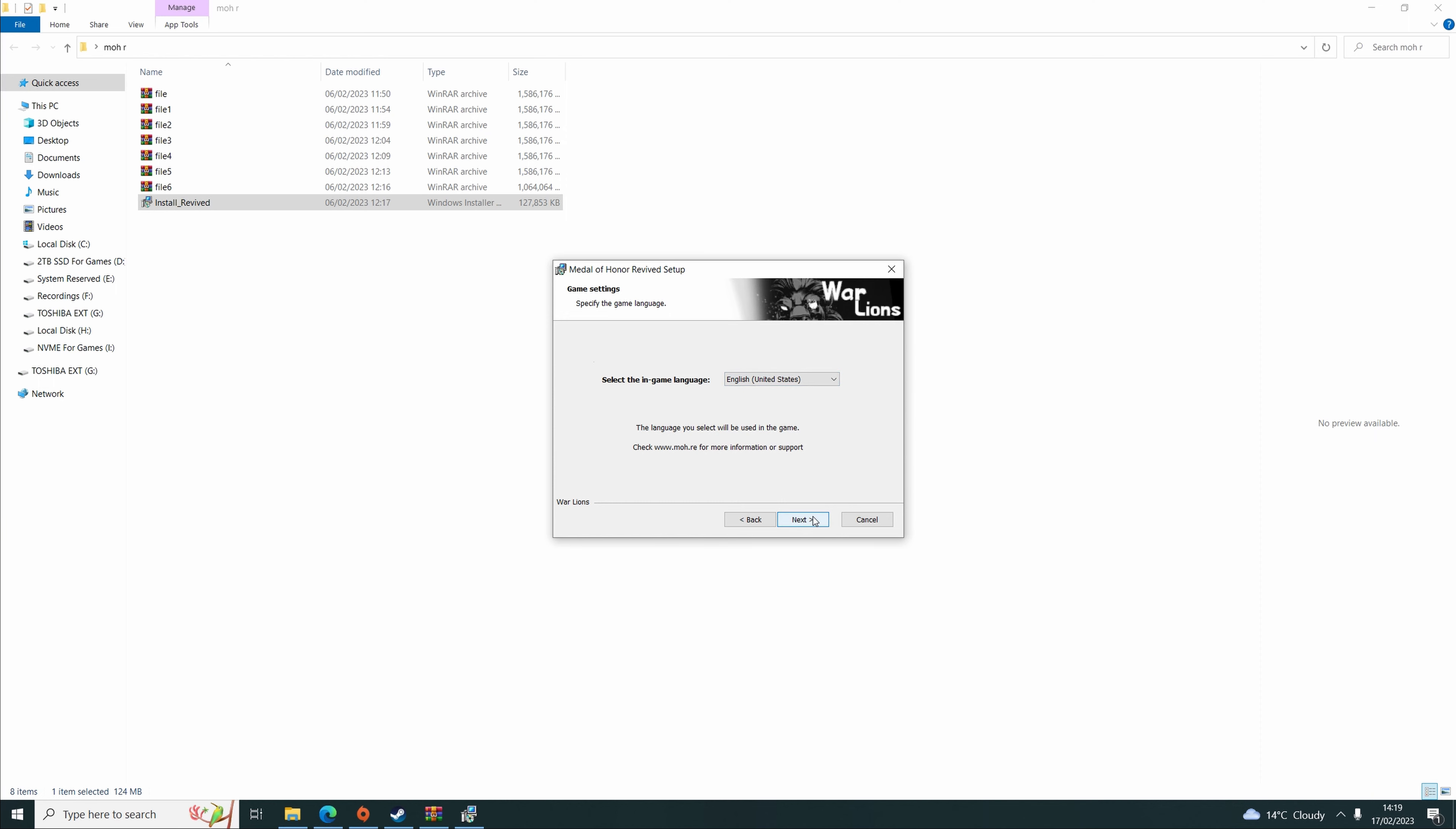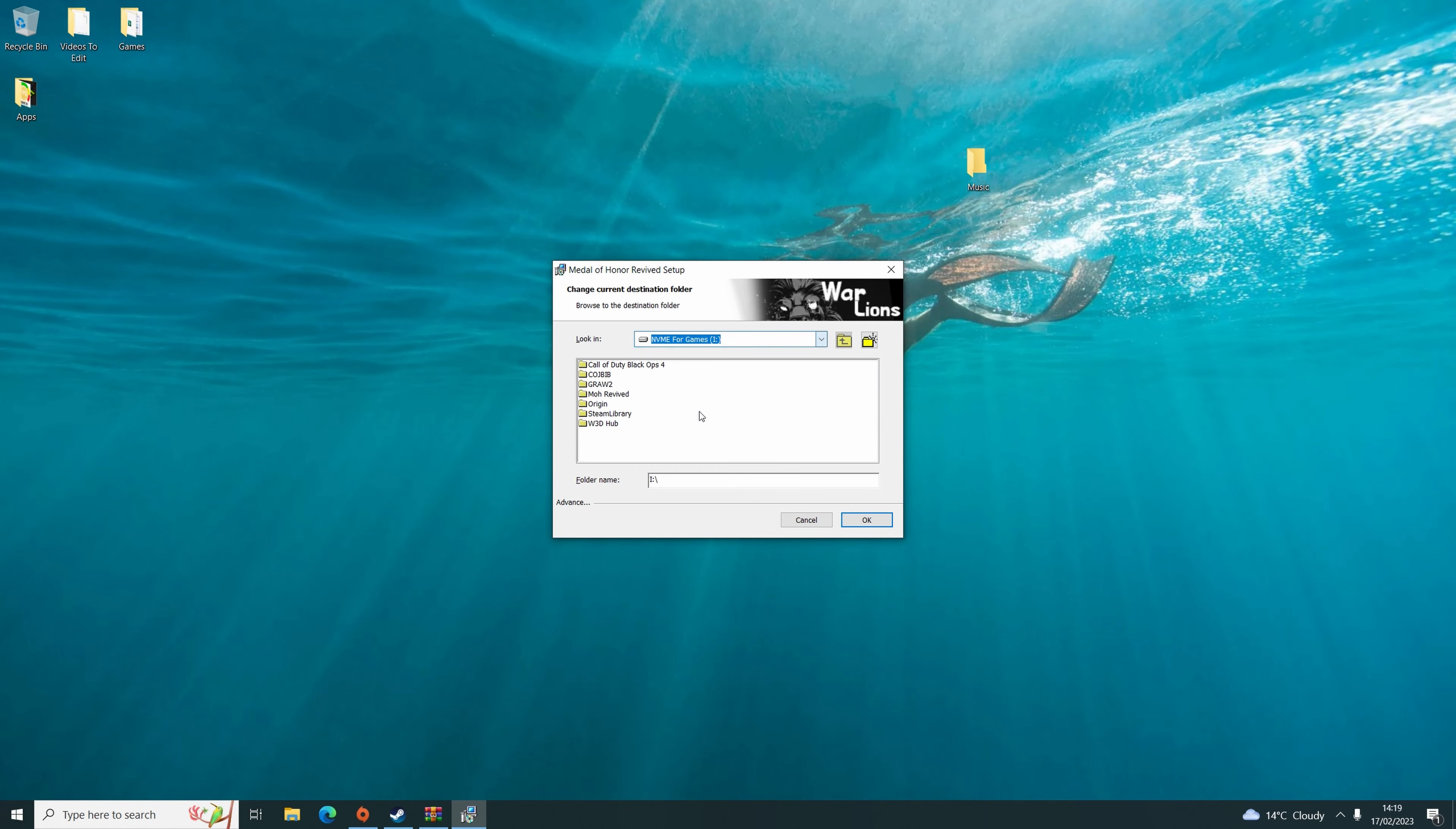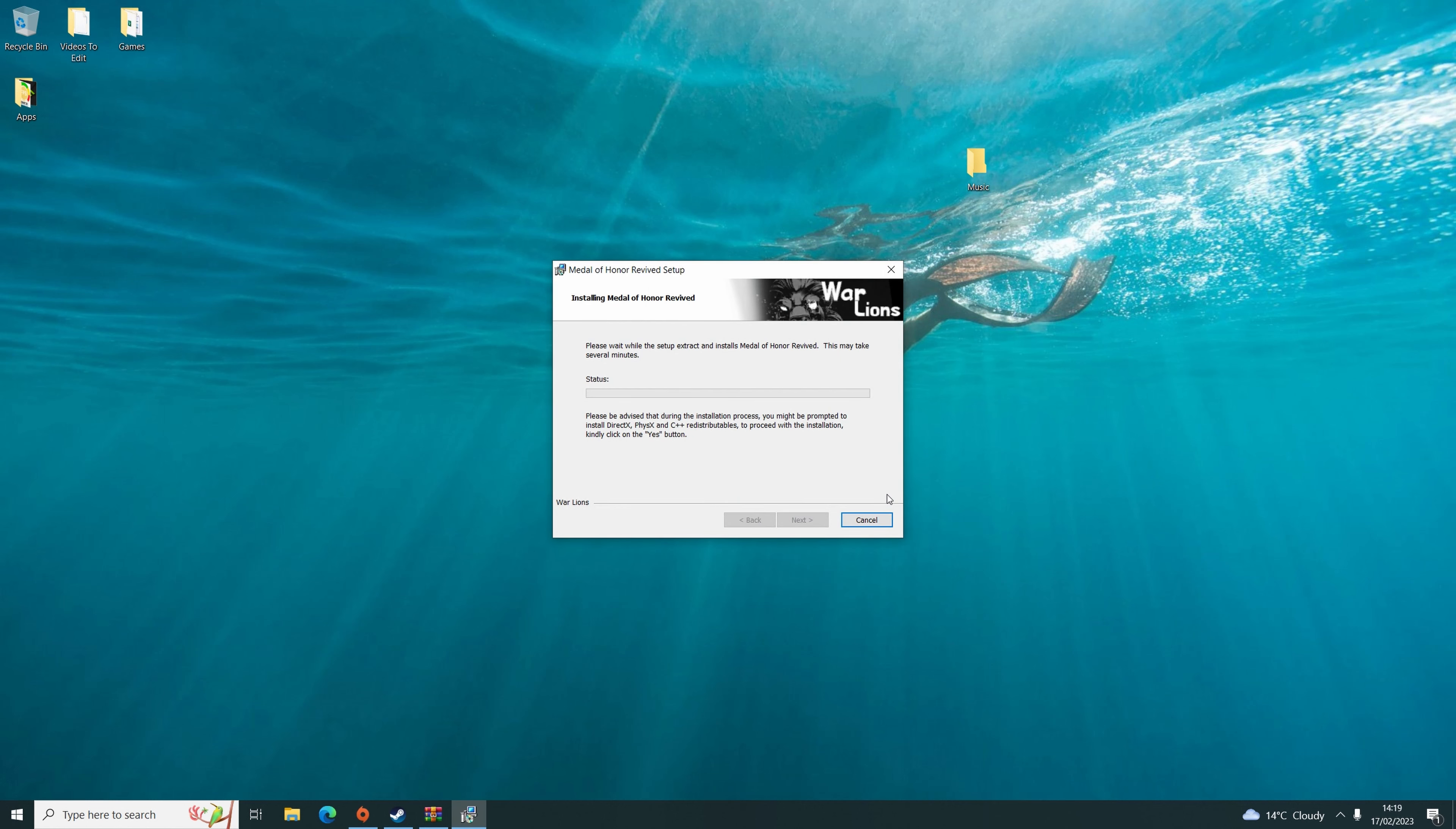Select the language you'd like, and then choose a location where you wish to install. Click Next and then Install.